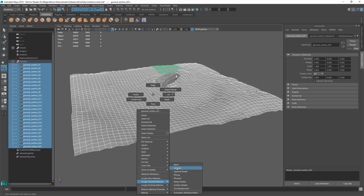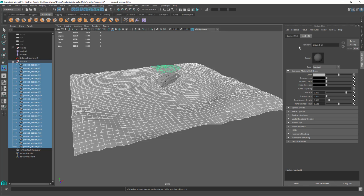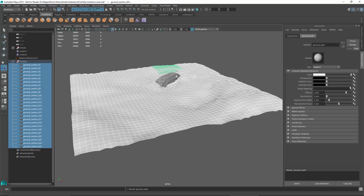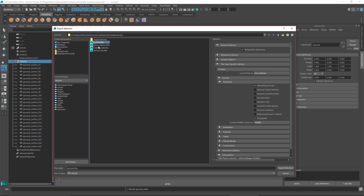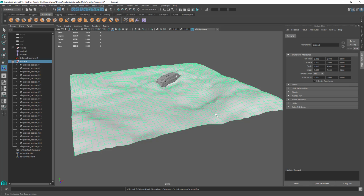I'm going to assign a new material — a Lambert — and I'll call this ground_matte. In chapter one I talked about exporting materials from your 3D program and making sure the color value is set to full white. You can change this once inside Unity in the standard shader, but it's good to do it now so we don't miss anything later. We're going to replace this material with a substance material anyway, but I get into the habit of doing this for all assets I export. Now let's export this as an FBX: Export Selection, name it ground, and for export options make sure smoothing groups is enabled and triangulate is on. We'll export the selection and use this mesh when we build the scene in Unity.